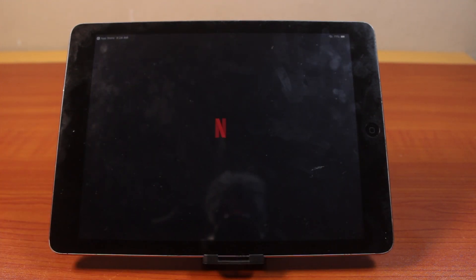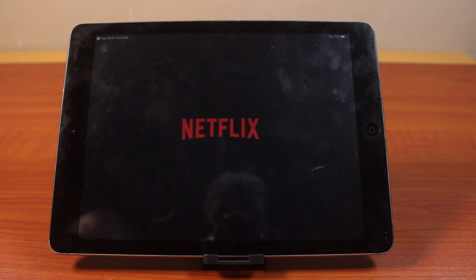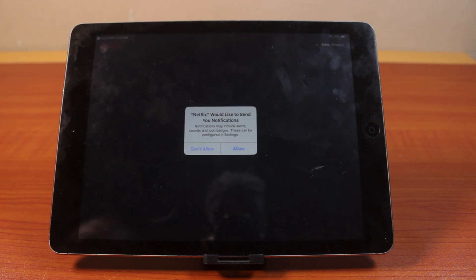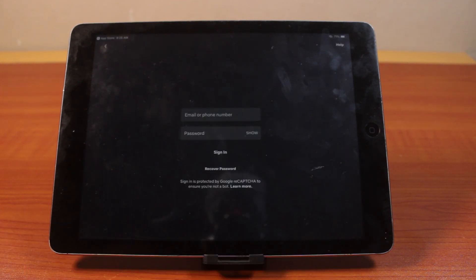There you go — that is exactly how to download apps on an old iPad. If you found this video informative, please don't forget to like and subscribe.